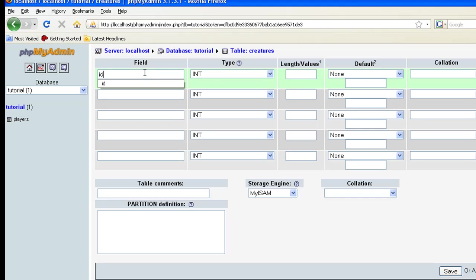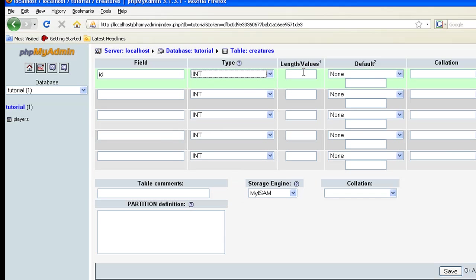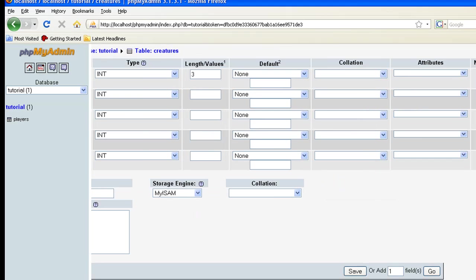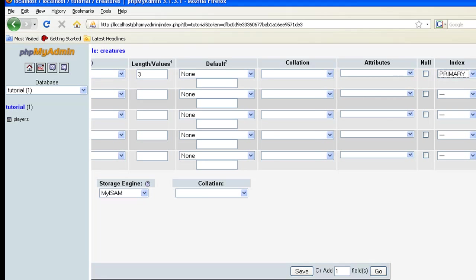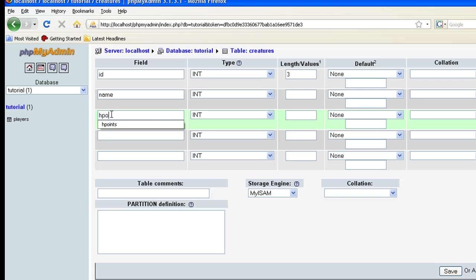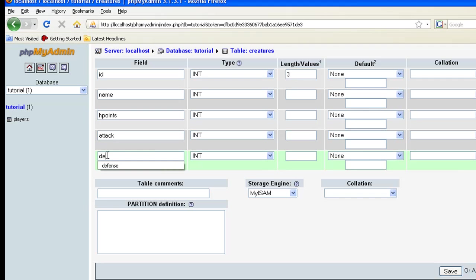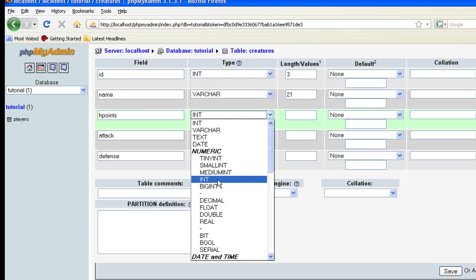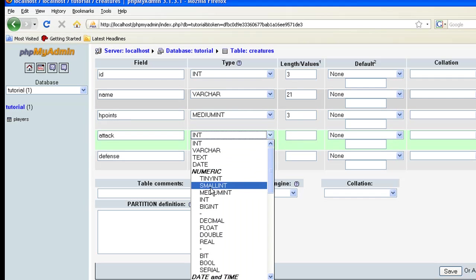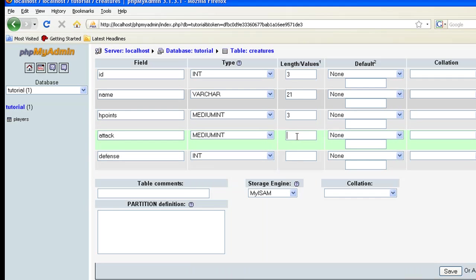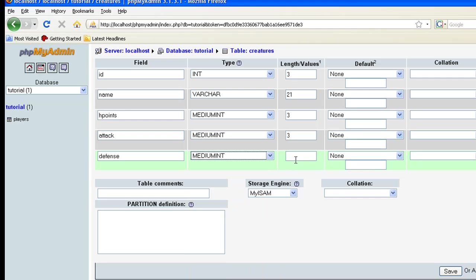Everything I do is lower case, so always remember that, keep everything lower case. ID let's just leave it as integer, length and values, we're not going to have more than a thousand creatures so just put it for three. Set it on auto increment which will automatically set it as the primary index but you can go ahead and set it here anyway. We'll go over that a little later, it's not important. Now let's do name, HP points, attack and defense. Let's change name to varchar and let's give them a possible of 21. Change hit points to medium integer, 3, attack is also medium integer which is 3, and medium integer for defense which is 3. And let's save it.